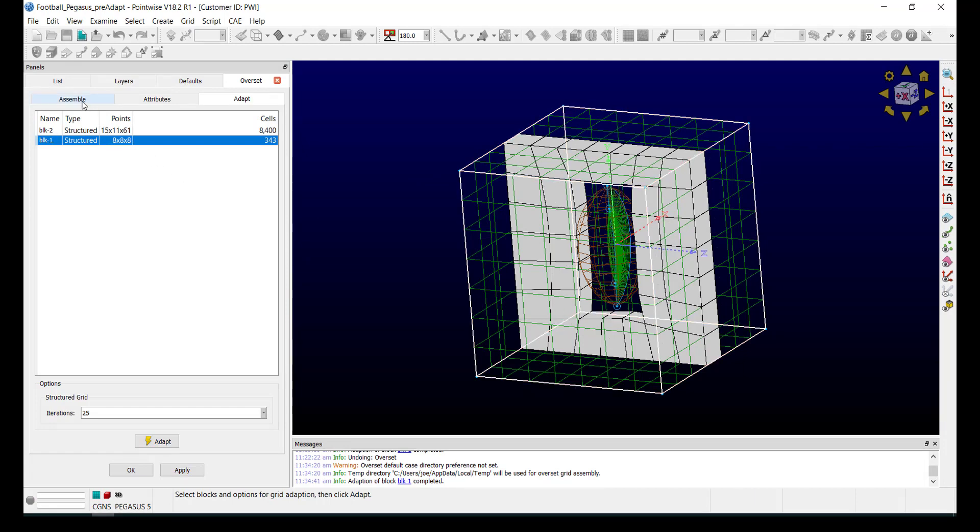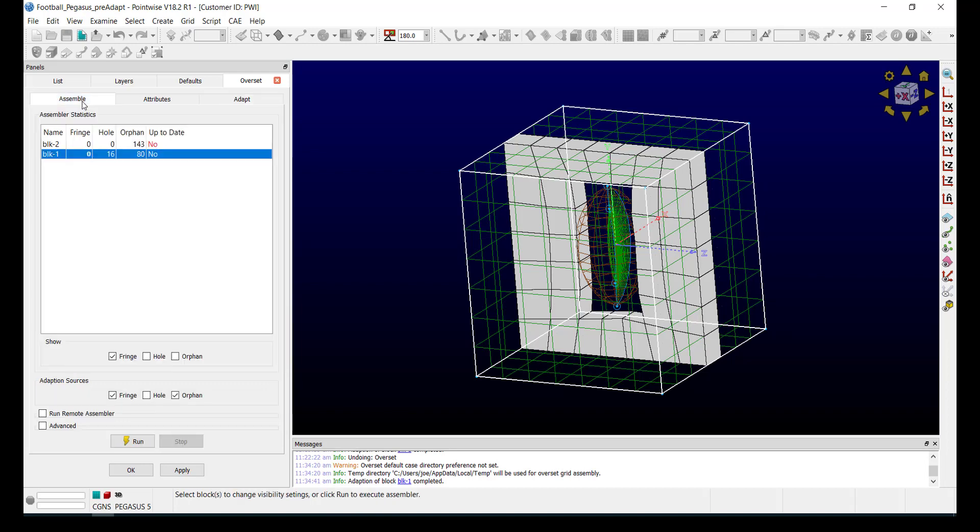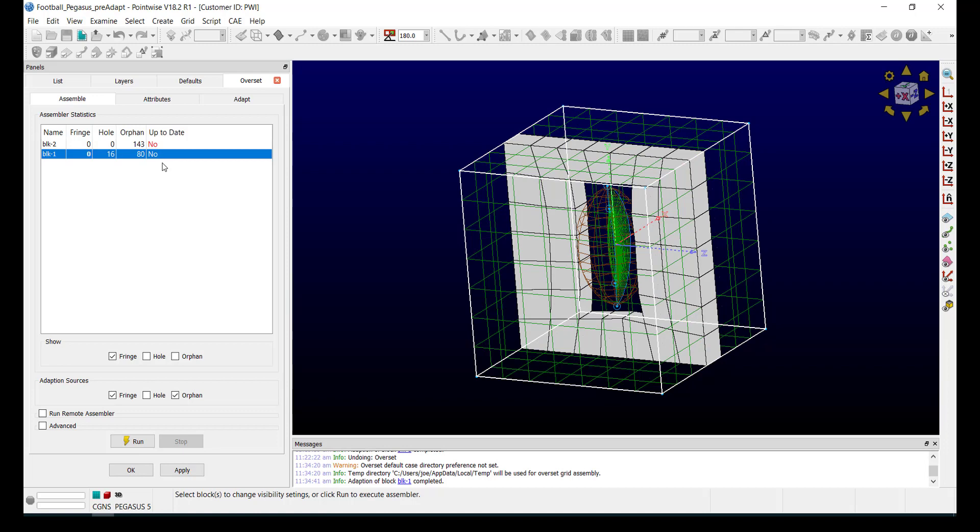Keep in mind, the Adaption changes the overlap clustering of your respective blocks, so you will need to rerun them through the assembler. The results of the Adaption are saved automatically when you click OK.